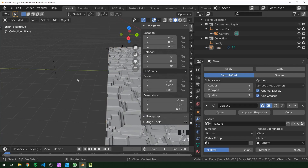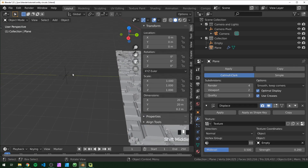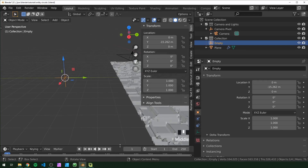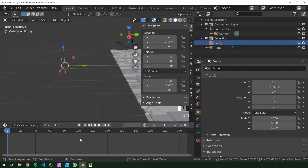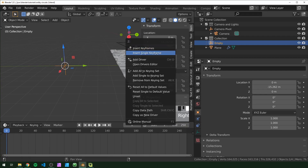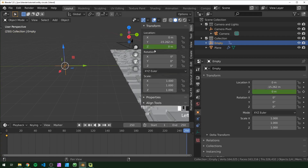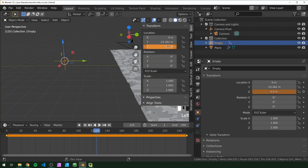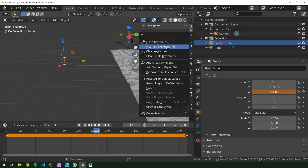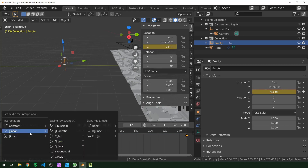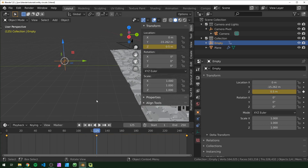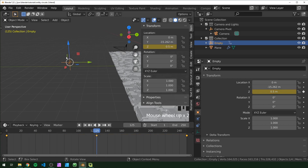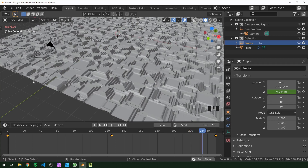Next, we're going to animate our empty. Press N to see our transform panel, select our empty, and make sure we're on frame zero. Add a keyframe for the Z location, and also do that on frame 250, our last frame. Then on frame 125, change our value to 0.5 and add another keyframe. Make sure you select these and press T, change the interpolation to Linear.